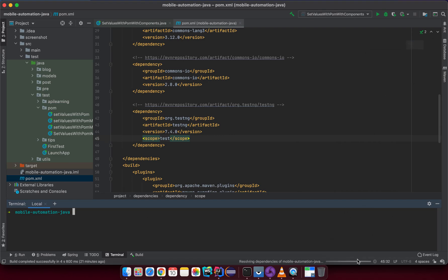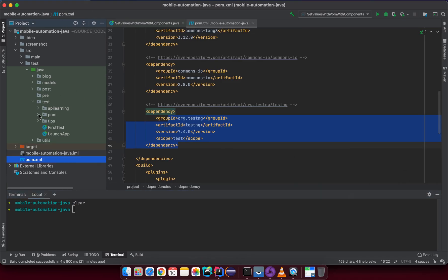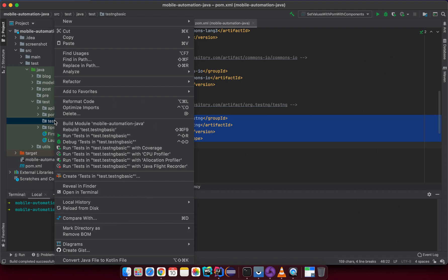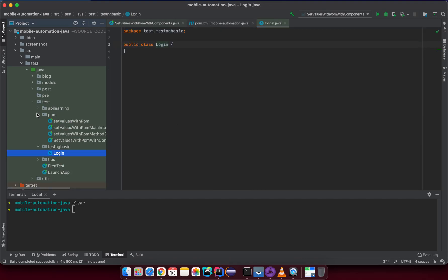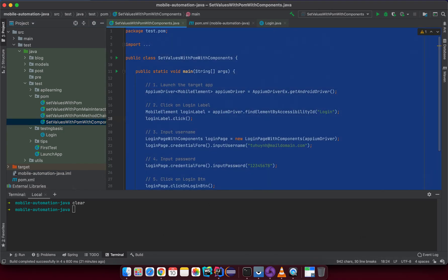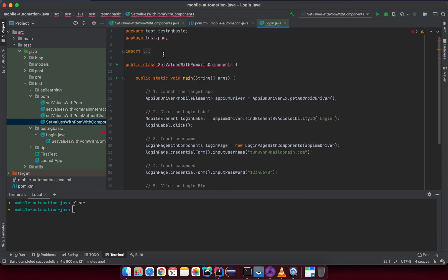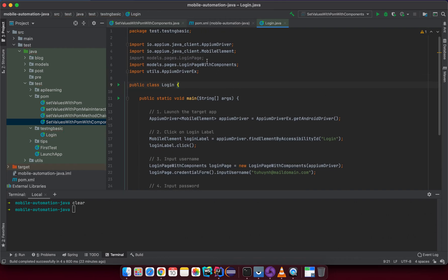Now you can do a command line like 'mvn clean install', but in this case I want to hit the Maven button to refresh and download the dependency. So now just go back to the test package. This is the POM file. Let me create a new package — in this case I will create a new package called 'test.testng.basis'. You can create a new package with any name you like.